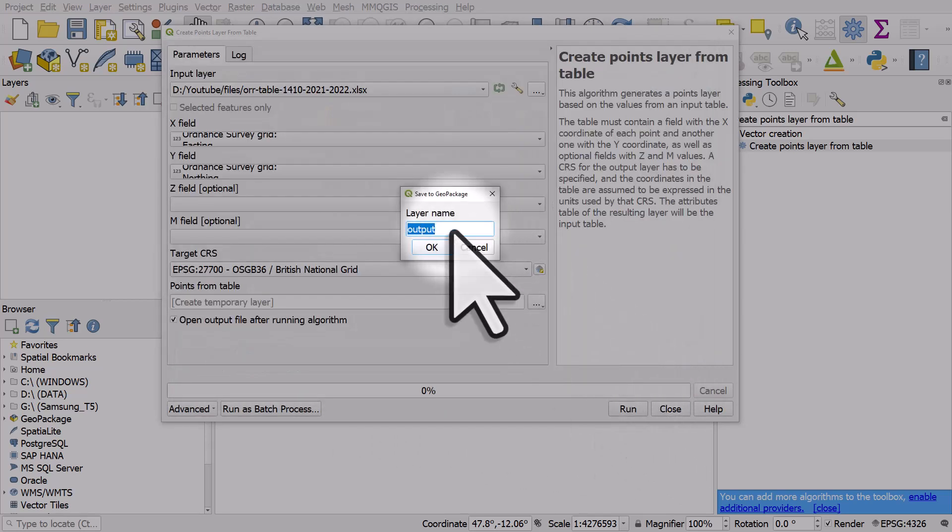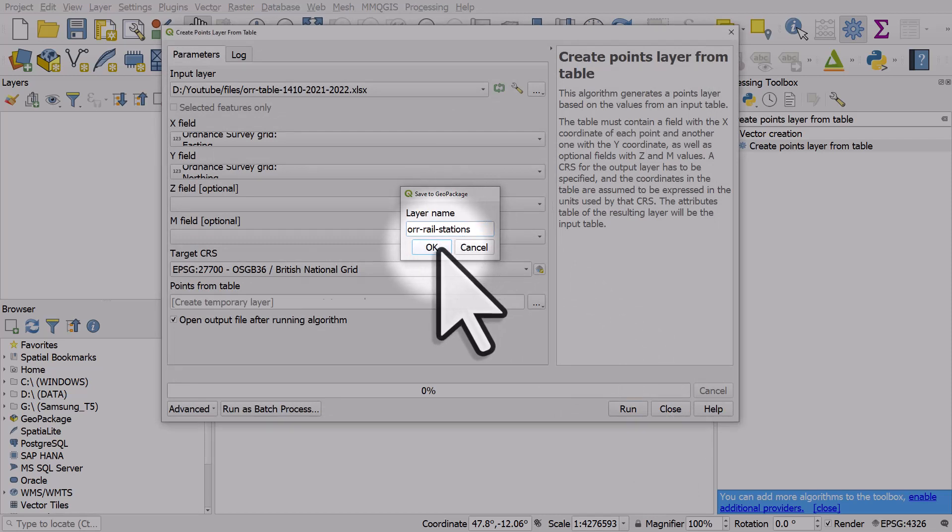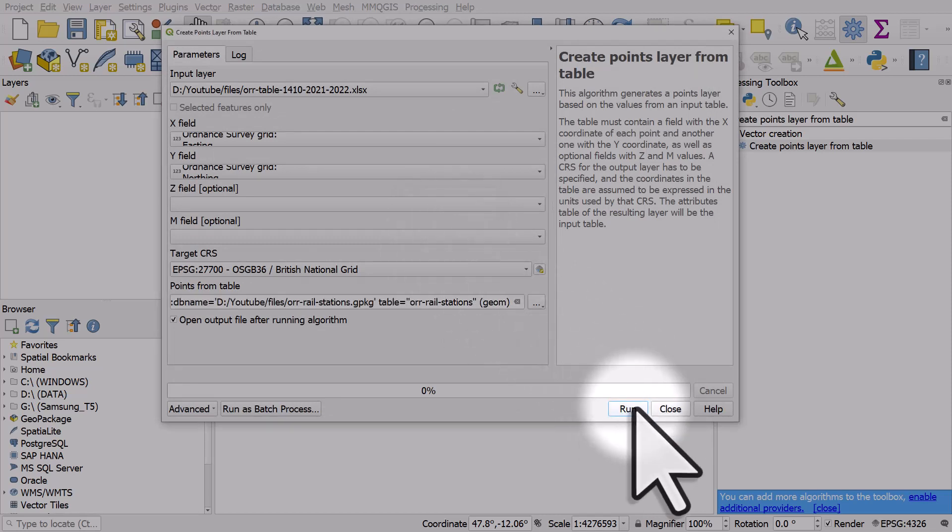So I'll hit this little output thing. I usually just copy the layer name that I've just written in, into that box and click OK. And then we'll hit run.